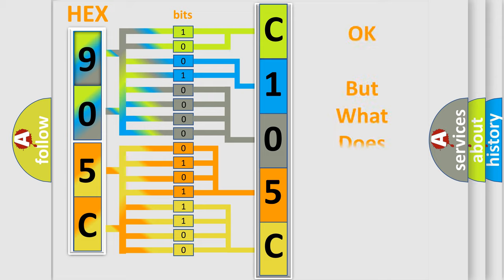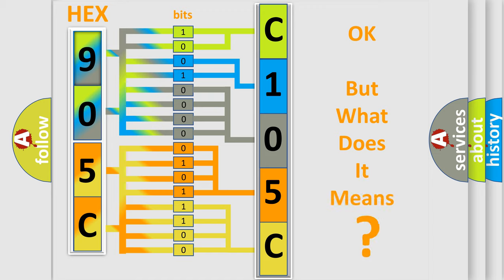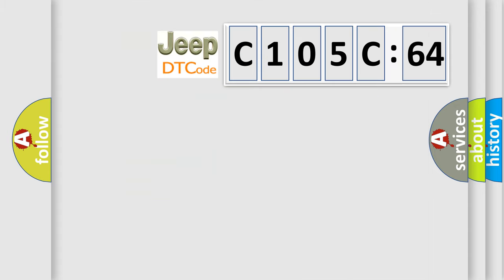We now know in what way the diagnostic tool translates the received information into a more comprehensible format. The number itself does not make sense to us if we cannot assign information about what it actually expresses. So, what does the diagnostic trouble code C105C64 interpret specifically for Jeep car manufacturers?